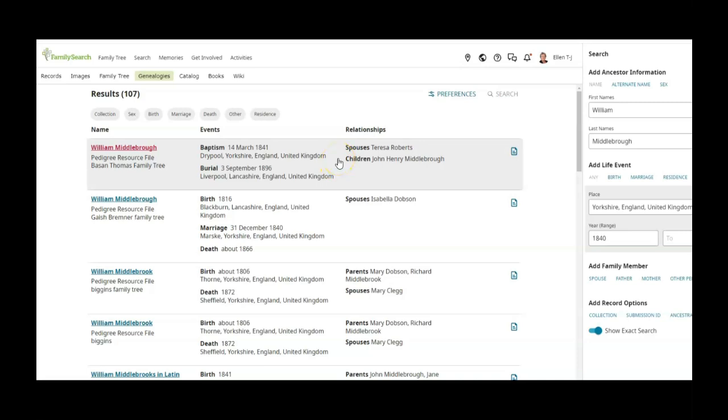So in fact that is my ancestor, and John Henry Middleborough is my great grandfather's father, so this is actually my family.